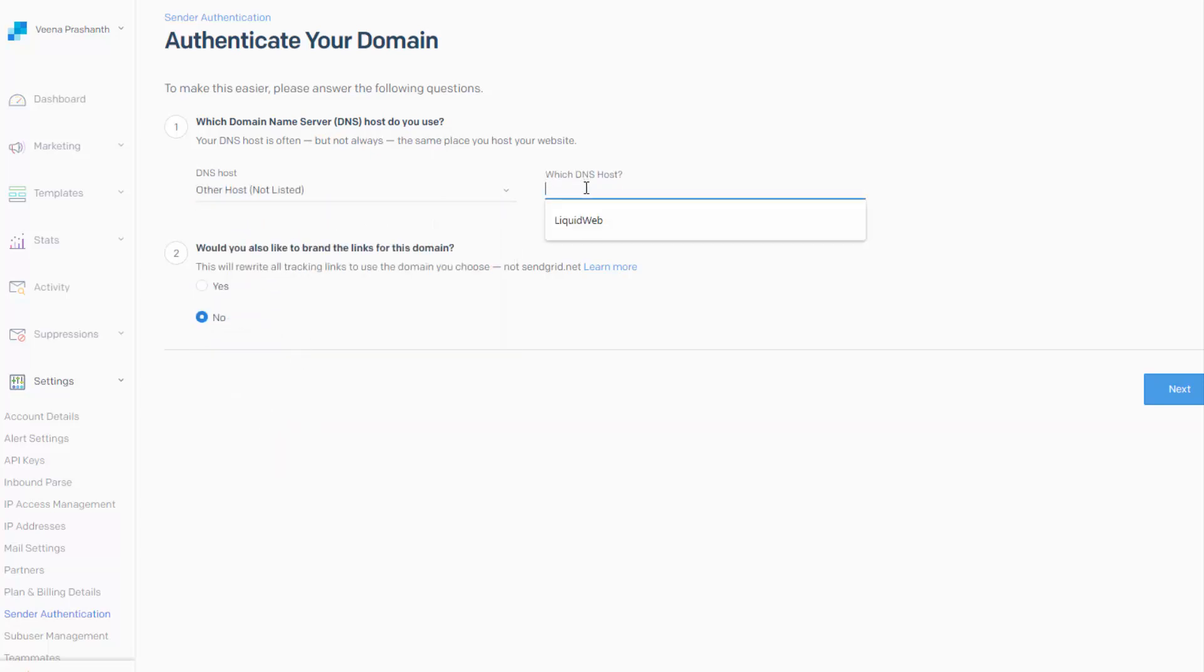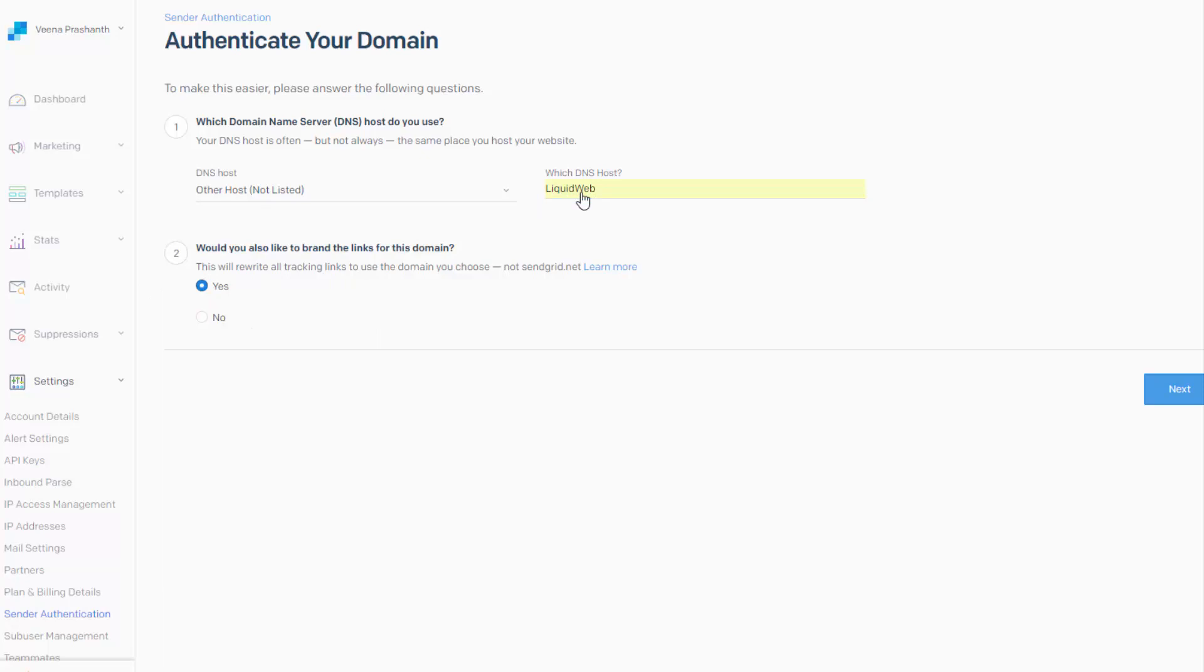Then it says which one. I'll say Liquid Web. Would you also like to brand the links for this domain? This is a very important step because if you don't set this to yes, what will happen is if you have links in your emails, then SendGrid is going to replace those links to point to its own server.